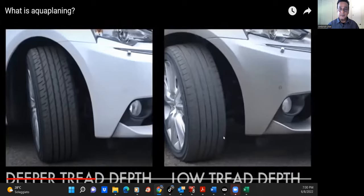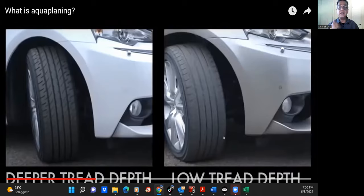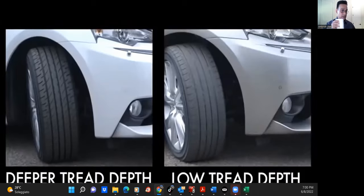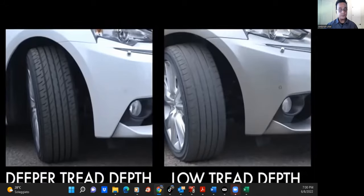If I explain something and you still don't understand, don't hesitate — raise your hand and ask me again. I will explain to you all over again with all the patience I have. The car on the right is fitted with tires with a much lower tread depth of 1.6 millimeters, which is currently the legal minimum tread depth.